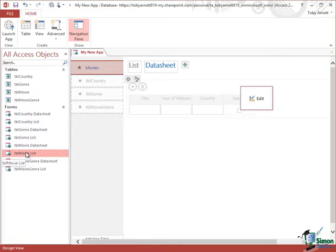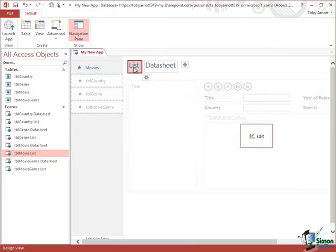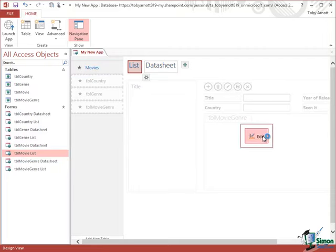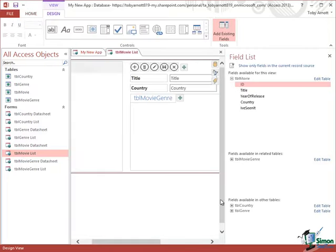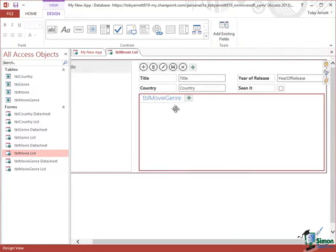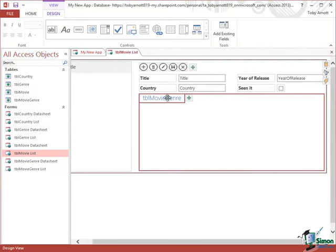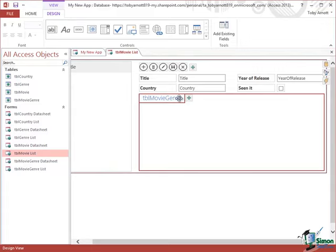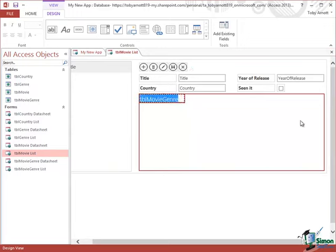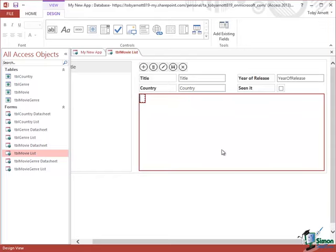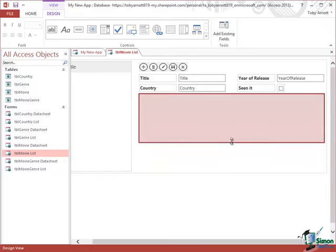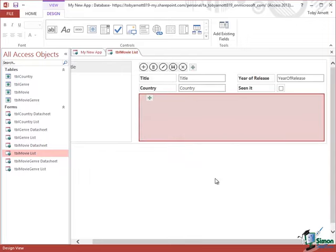Now in addition, down here I've got the Tubble Movie List selected. So let's go in to edit the list view of that. Let me just move the field list out of the way. And the other problem we've got here is this prompt here, Tubble Movie Genre.